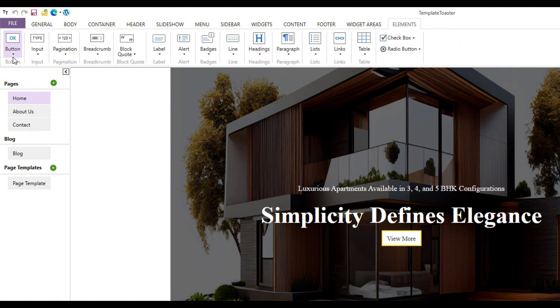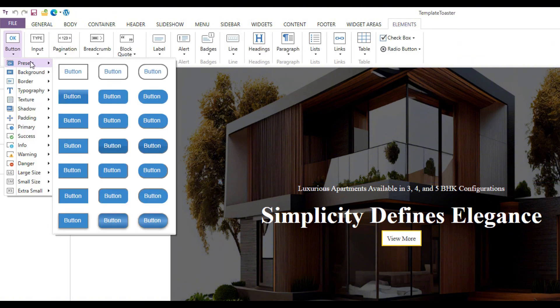Customize the button's color, size, font size, and background color using the Elements option.